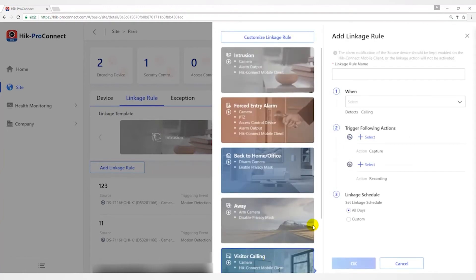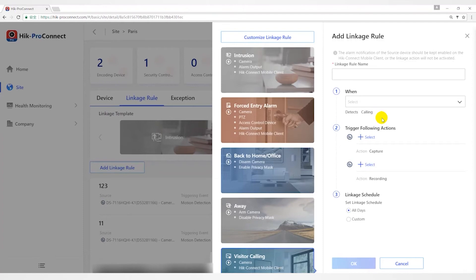The Visitor Calling template is used for improving security level by triggering linkage actions including capture and recording when calling from the door station.